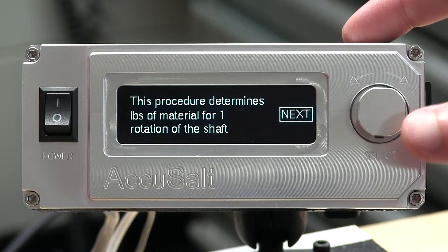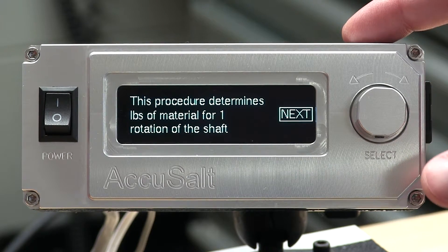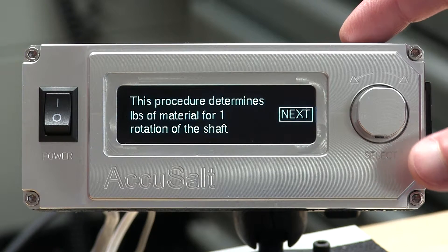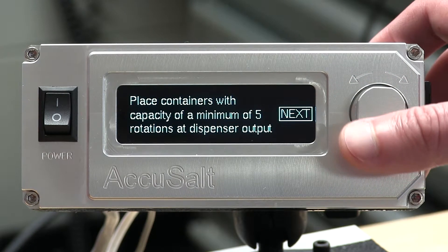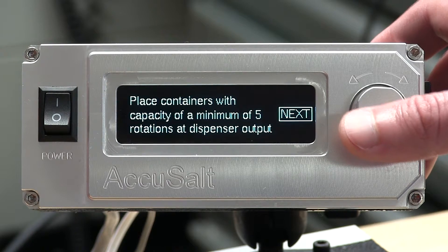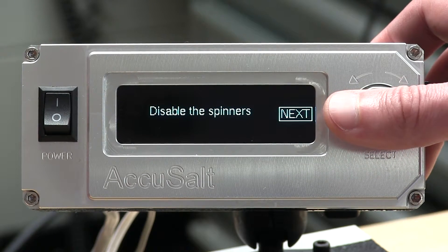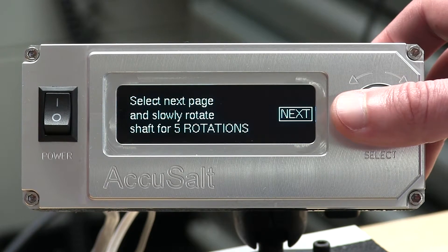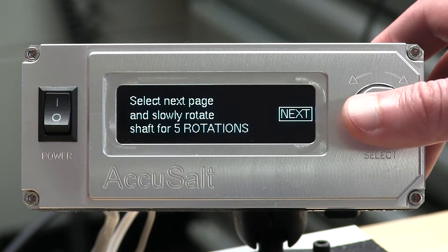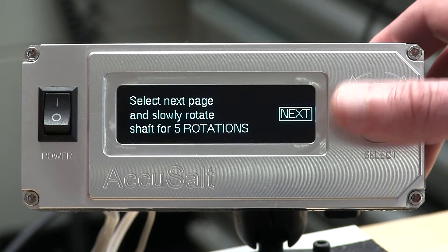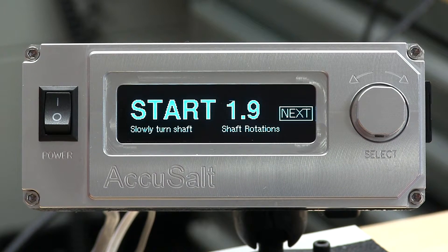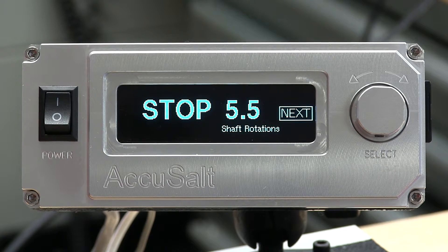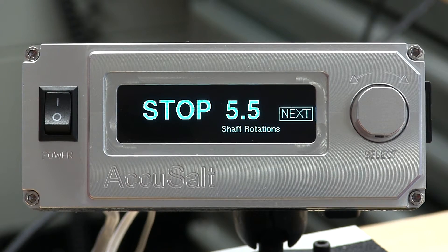These next few screens are going to walk you through exactly what this process is doing. This procedure is going to help us determine the pounds of material for one rotation of the shaft. Place containers with a capacity of a minimum of 5 rotations at the dispenser output. Make sure you disable the spinners. The next page will show the amount of rotations that have occurred and tell us when to stop. We need a minimum of 5 rotations. We'll start the shaft. You can go over 5 rotations if you'd like.